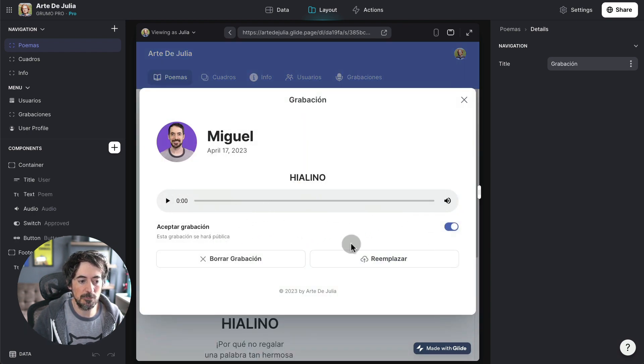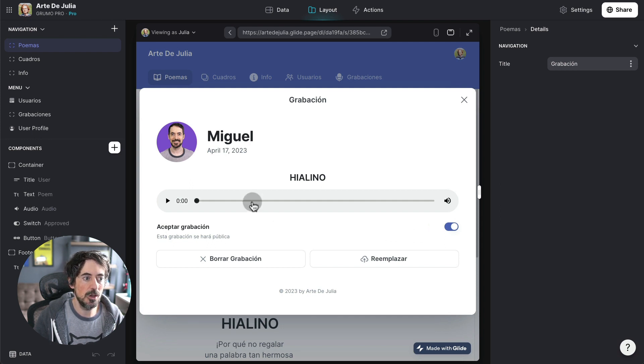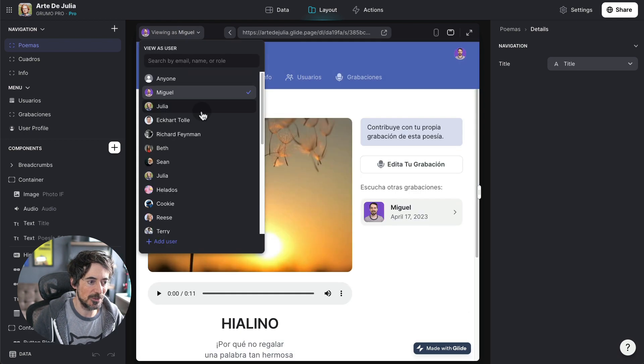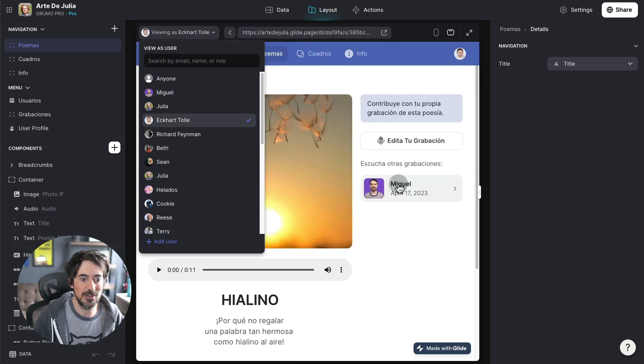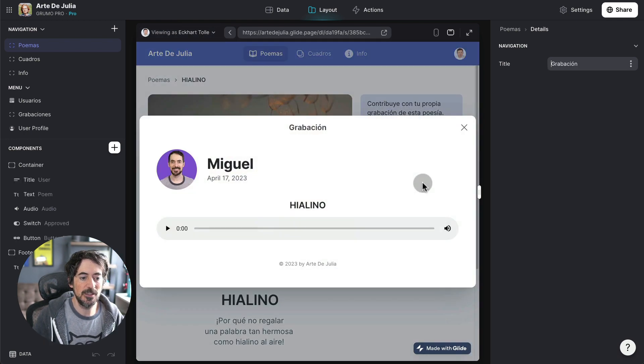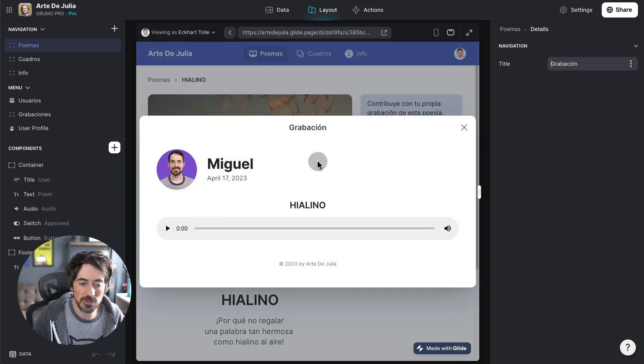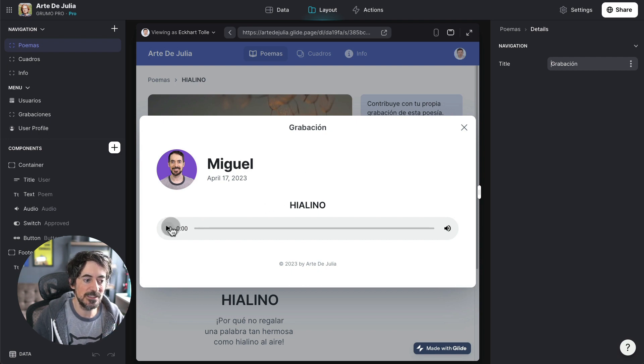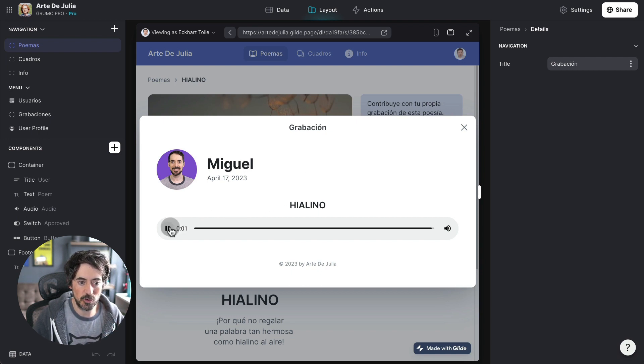The controls only appear like the accepting controls only appear if you're logged in as administrator. So if I log in as Eckhart Tolle, then normal users won't see the management tools, but they'll be able to listen to the new recordings.